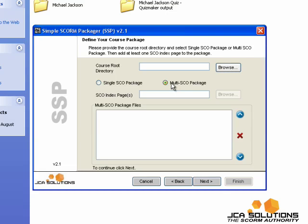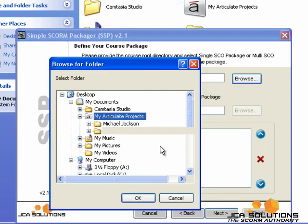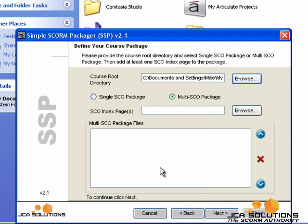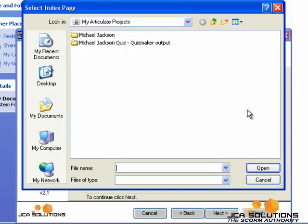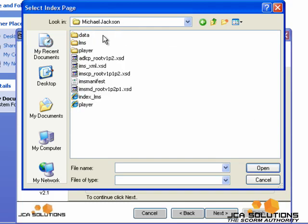I'm selecting Multisco Package because my course has more than one section. For Course Root Directory, I'm going to select my Articulate Projects folder because that's where I've published the rest of my content to. Now I just need to load in the index files from each section of my course.